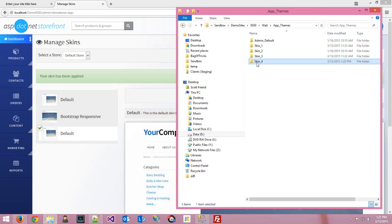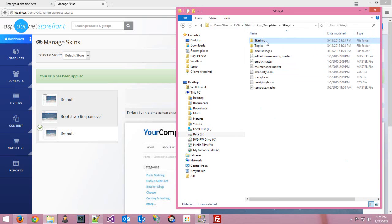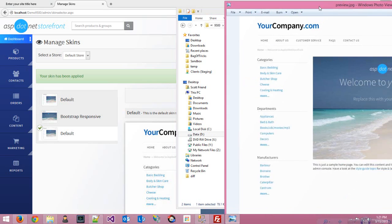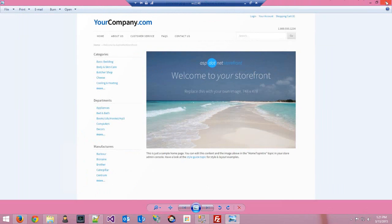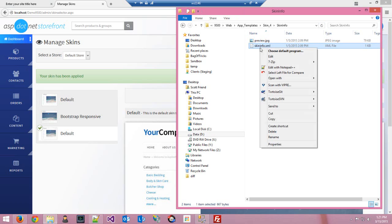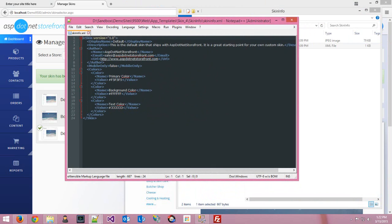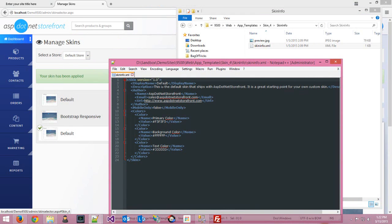We just switched to skin four. Open up app templates, skin four, and there's a skin info folder where that data lives. The preview file is where you'll find the preview image that shows in the admin console. And in skin info dot XML, you can see some data about the skin. The main thing used in the browser is the display name — you can just change that. We'll go ahead and change it to 'My Custom Skin' for now, then close that.